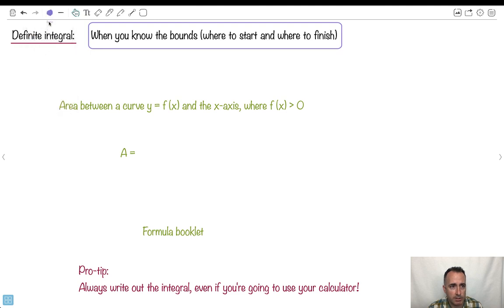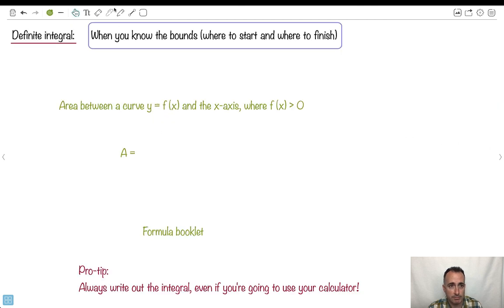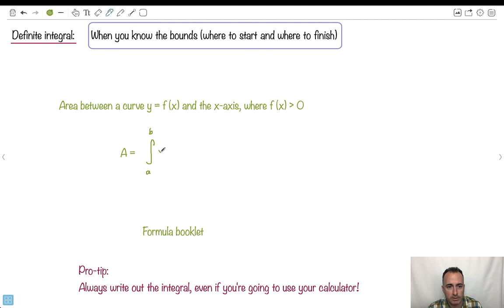On your formula booklet, you get the equation: the area between a curve y equals f of x and the x-axis, where f of x is greater than 0 — basically where the function is above the x-axis. The formula is just the integral from a to b of y dx. Isn't this actually kind of easy?